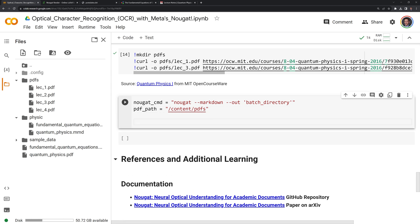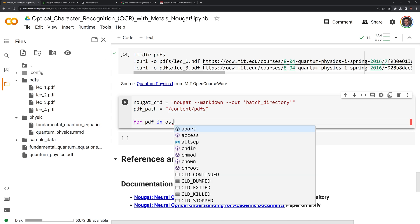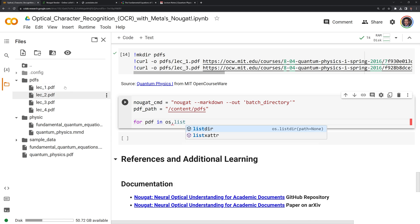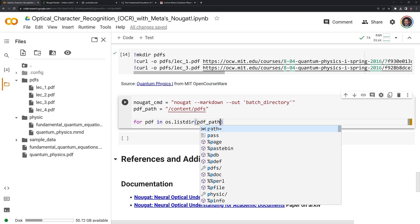Next, what I want to do is I want to iterate over all the PDFs here. We're going to use a for loop, and we're going to call the OS module and I am going to call listdir, which is going to list all the PDFs in the directory. And this is based on the PDF path.